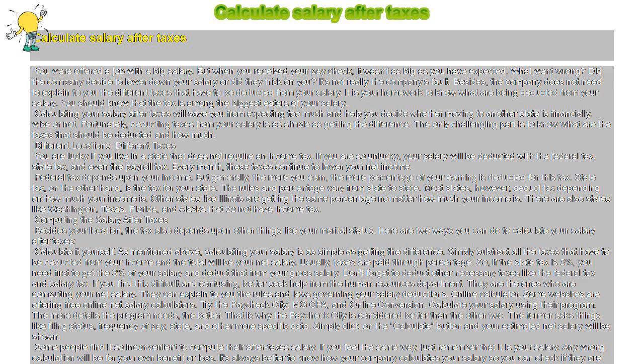The more details the program needs, the better. That is why Paycheck City is considered better than the other two. The former asks things like filing status, frequency of pay, state, and other more specific data. Simply click on the Calculate button and your estimated net salary will be shown.